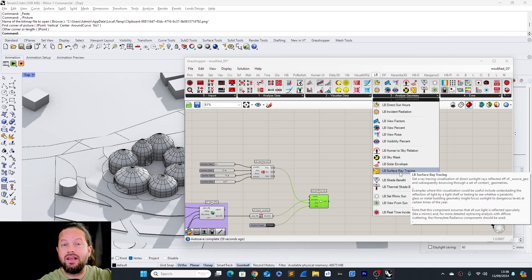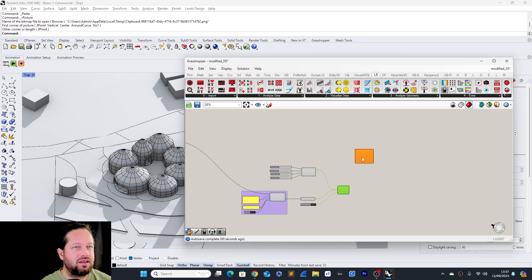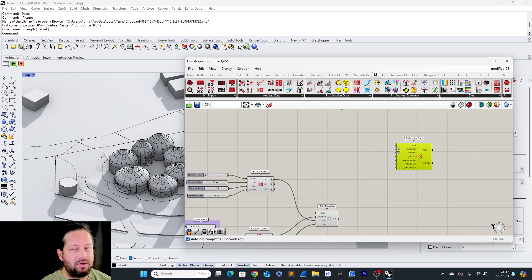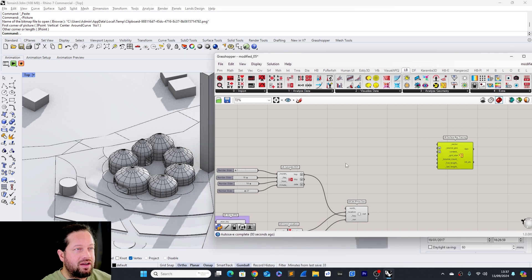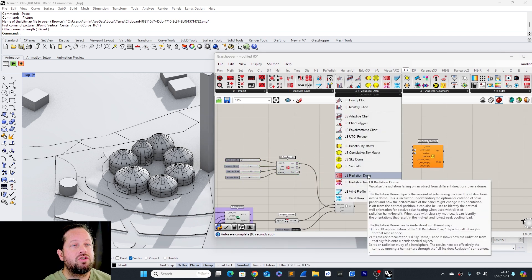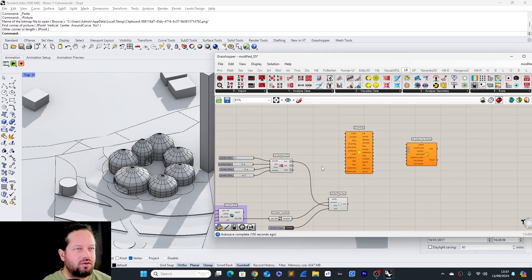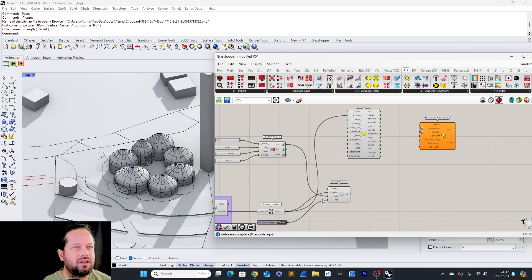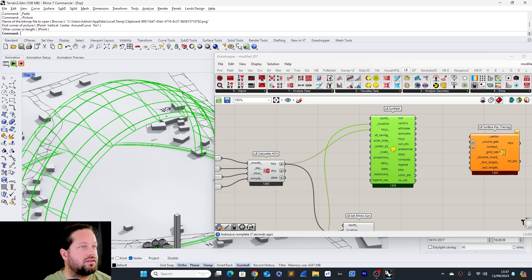Now if you want to look at the rays of sunlight hitting a surface, we can use the Surface Ray Tracing tool. Before we can use it though, we need to prepare vectors — specifically the vector of the sunlight based on the actual date and time. For that we bring in the Ladybug Sun Path tool, which also needs the location.